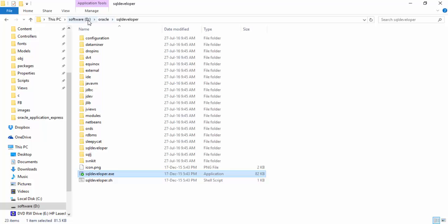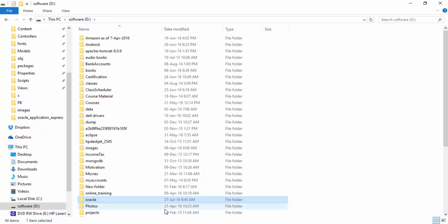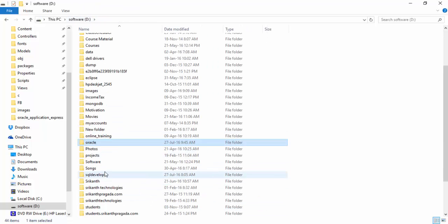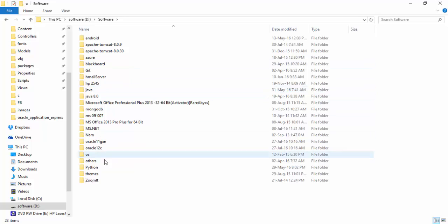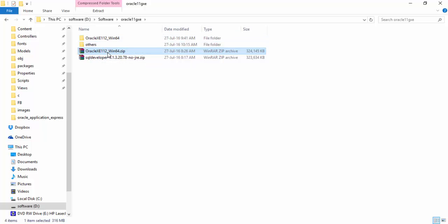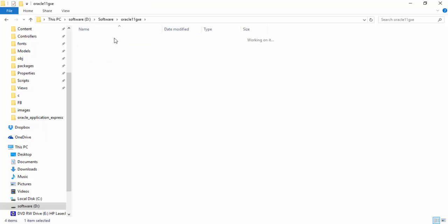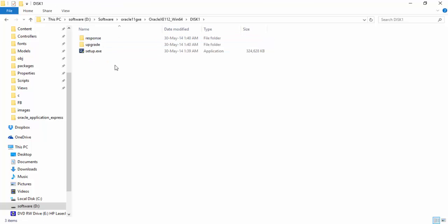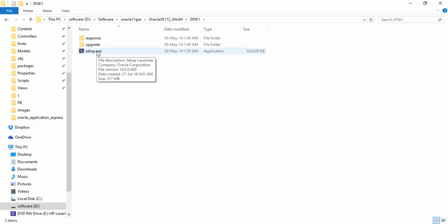In my system, I already downloaded that. I kept it in software. Oracle XE 11g, Oracle 11g Express Edition version 2 for Windows 64. Just extract it. You get a folder like this. In that folder, you get setup.exe. Just double click on setup.exe. The installation will start.